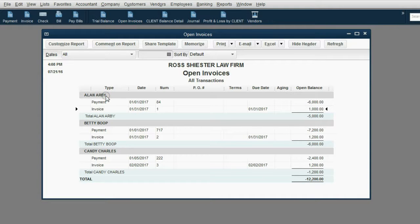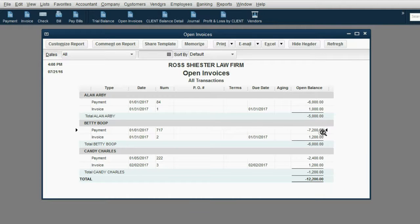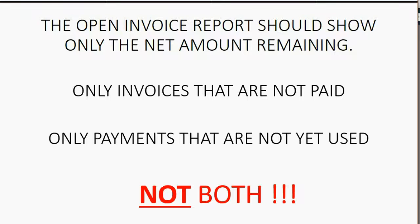In the example of Allen Arby, instead of showing a $6,000 payment and a $1,000 invoice, it should not show the invoice at all — it should show only $5,000 of payment unapplied and waiting to be applied to a future invoice. Same with Betty Boop: it should not show $7,200 in payment and $1,200 of invoice — it should show only a $6,000 remaining payment waiting to be applied. So how do we do that?